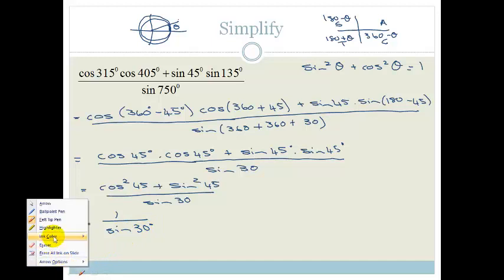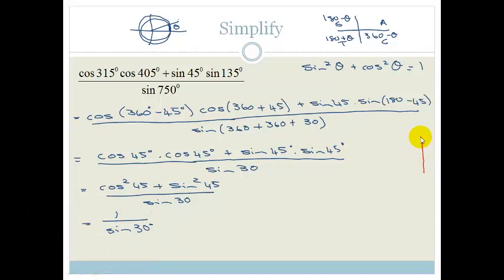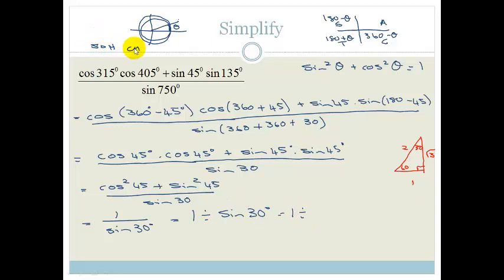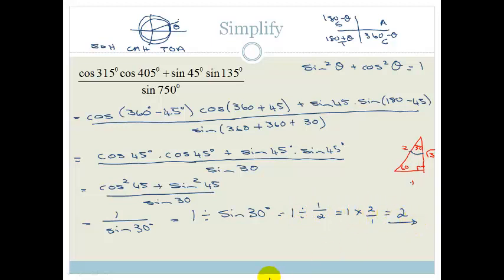We still need a special triangle — the 60-30 triangle with sides 2, 1, root 3. So it becomes 1 divided by sine 30. Using SOHCAHTOA, sine is opposite over hypotenuse, so sine 30 is 1 over 2. Dividing by a fraction means we tip and times: 1 times 2 over 1, which is just 2. How cool is that!